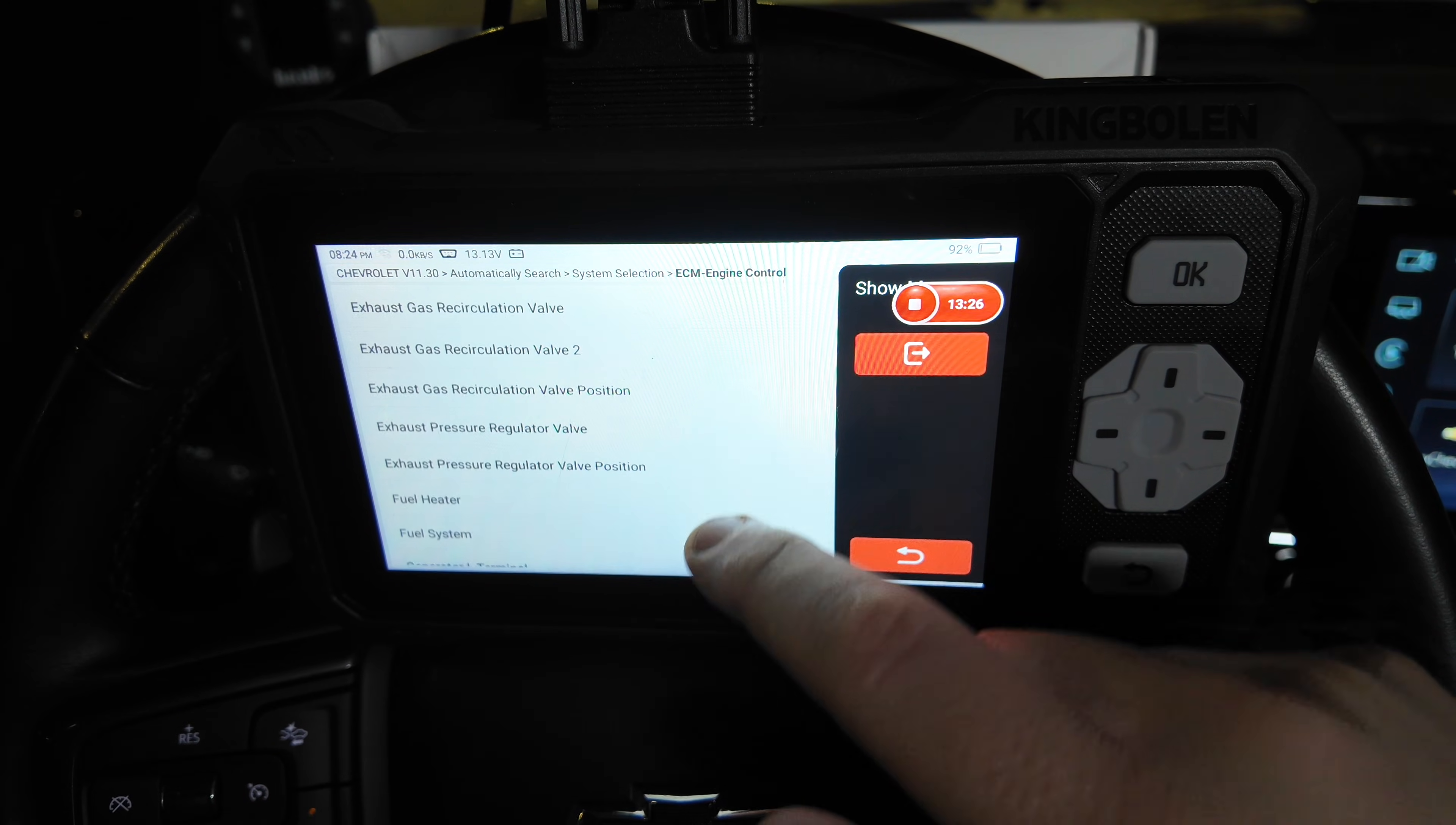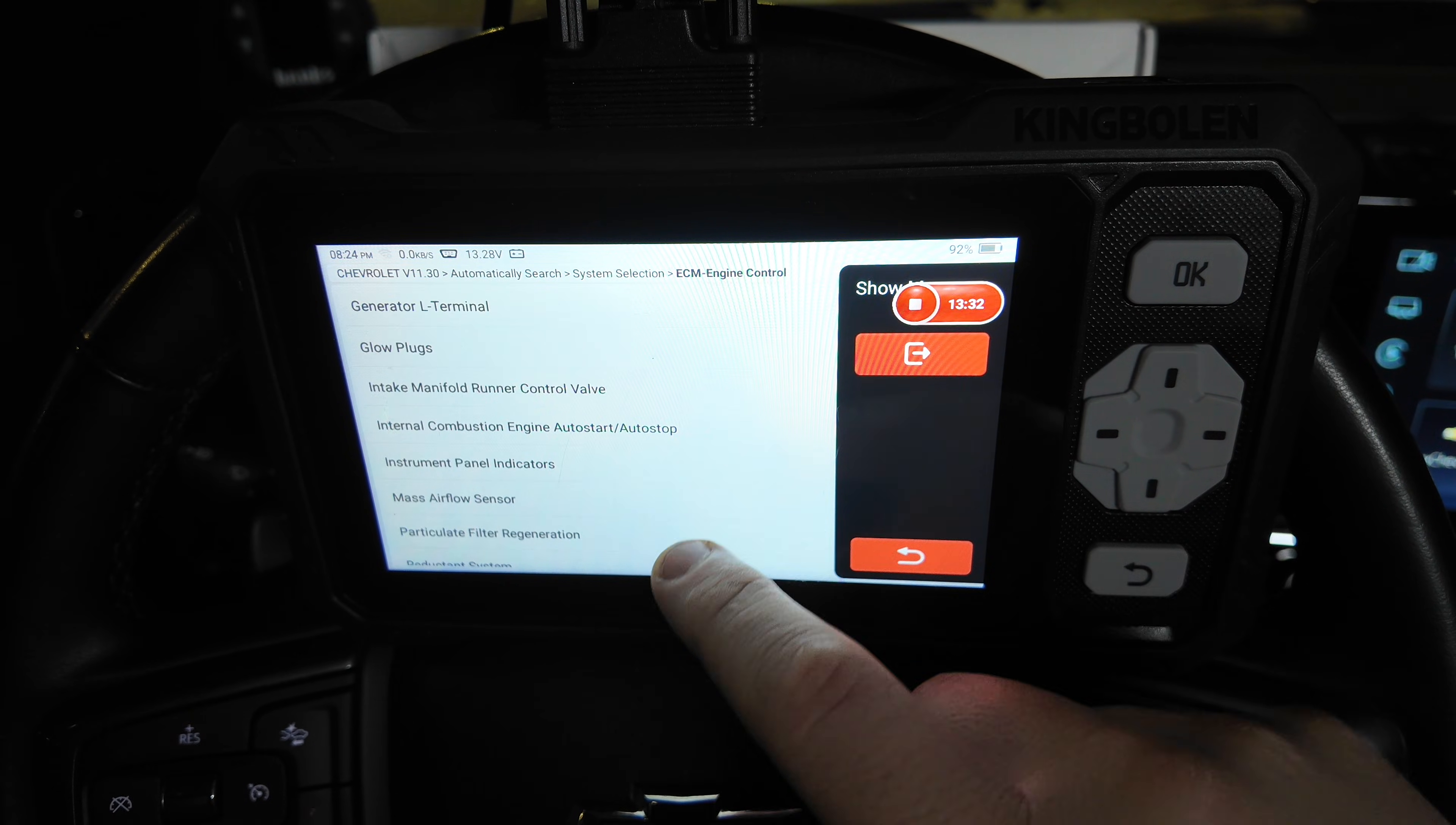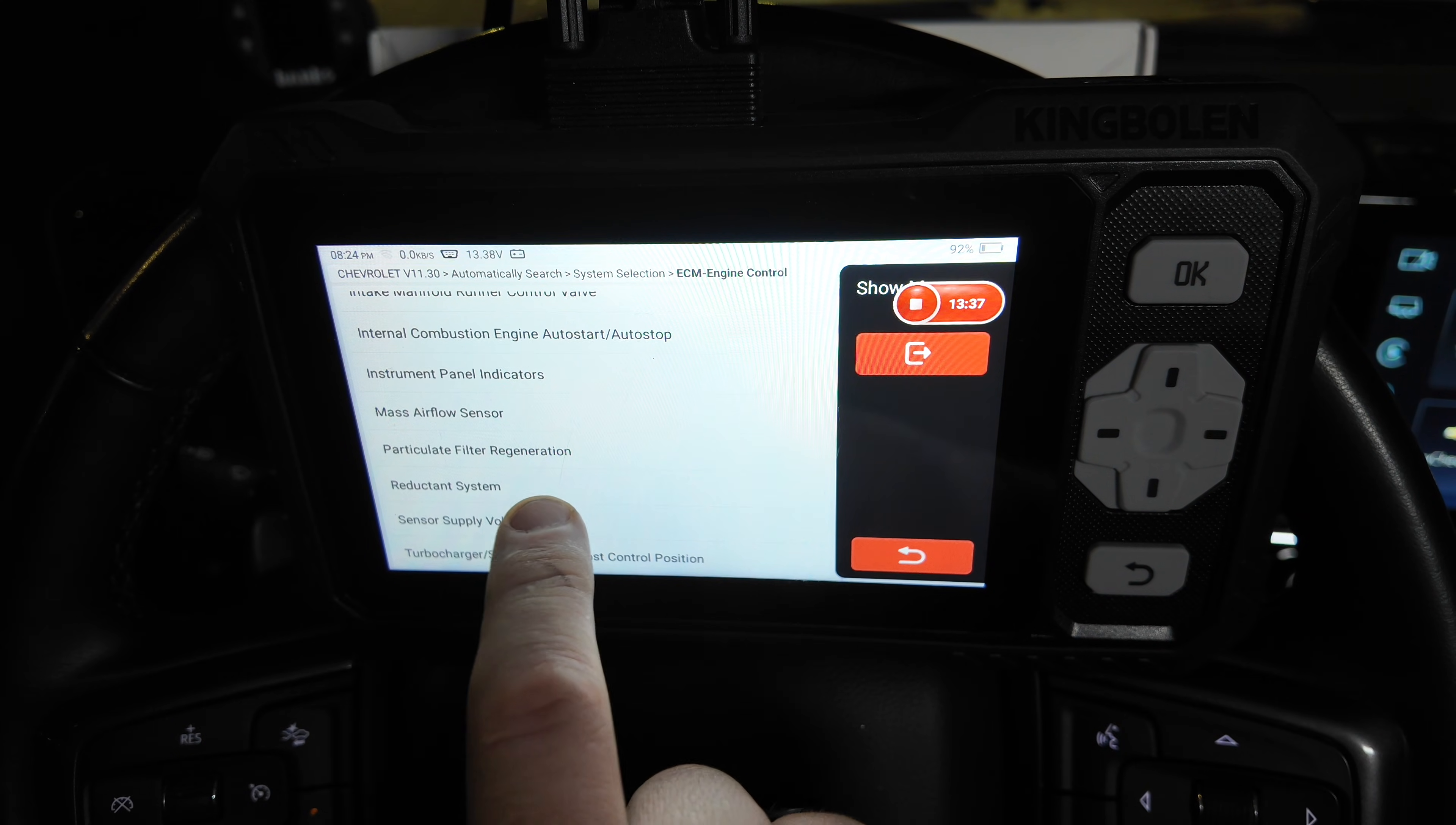We have options to actuate the EGR valves, the fuel heater, fuel system. There's the glow plugs like we already did. Mass airflow sensor and particulate filter regeneration.